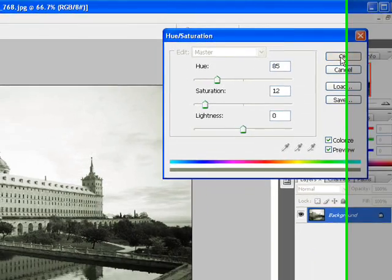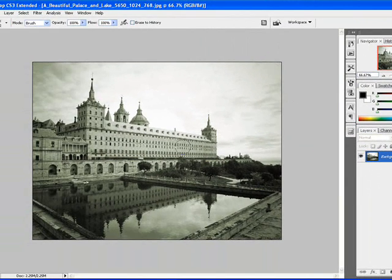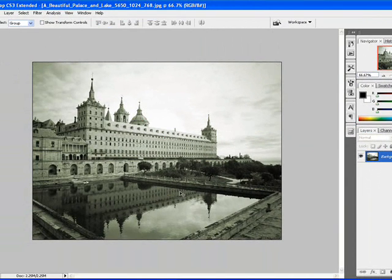I'm going to click OK and come back to our main stage. This is what color tinting is all about.